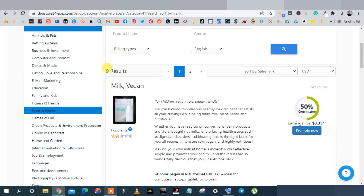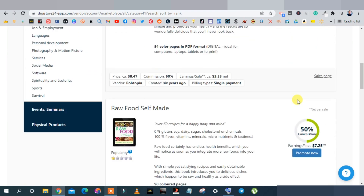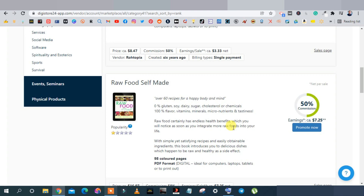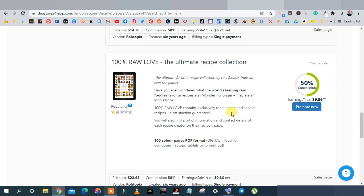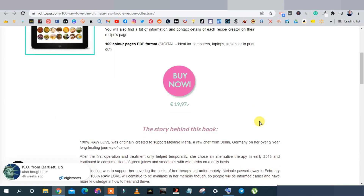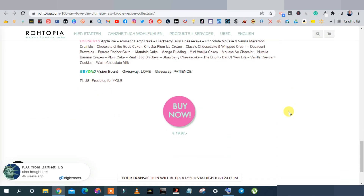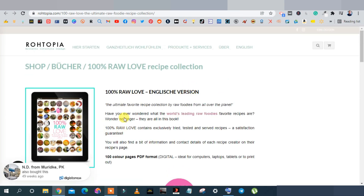Under food and drink on Digistore24 there are nine results. Some products like Milk Vegan are paying on the low side — three dollars, seven dollars, six dollars. A better option is this one called 'The 100 Raw Love Ultimate Recipe Collection' paying nine dollars and 86 cents. Let's look at the sales page — it's a recipe book covering smoothies and juices, salads and soups, snacks, mains, and desserts.